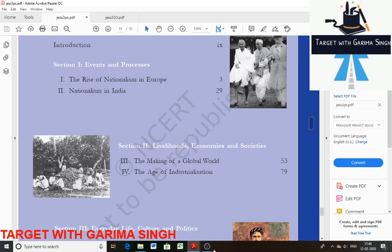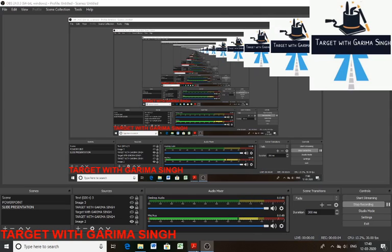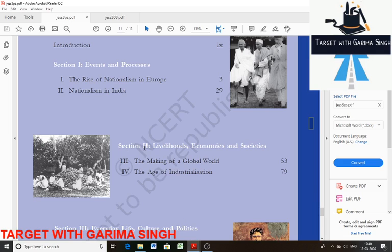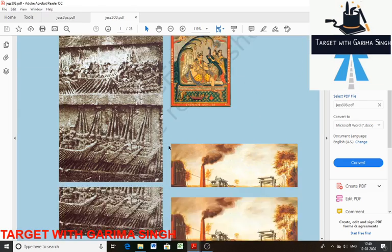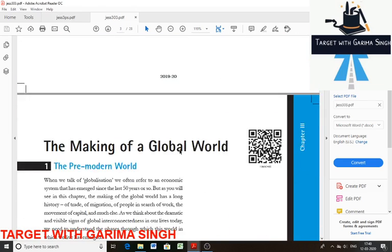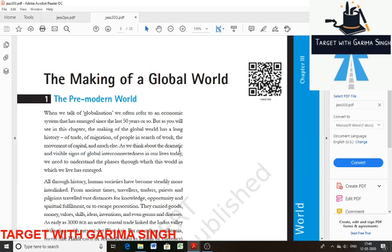Hello everyone, this is me, Darima Singh. Today we will discuss Section 2nd, that is Livelihood, Economy and Society. I am going to discuss the first chapter, that is The Making of a Global World. I will discuss as usual, like my teaching strategies — I am going to tell you the solution of questions. So let's move on to the question section first without wasting any time.